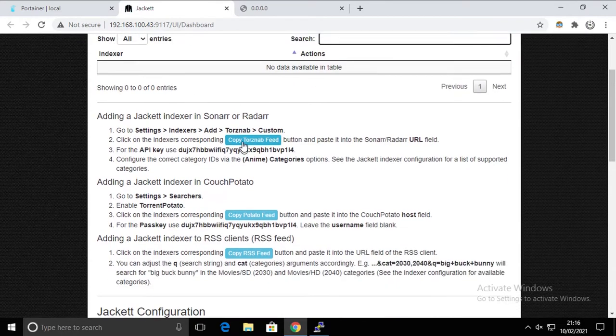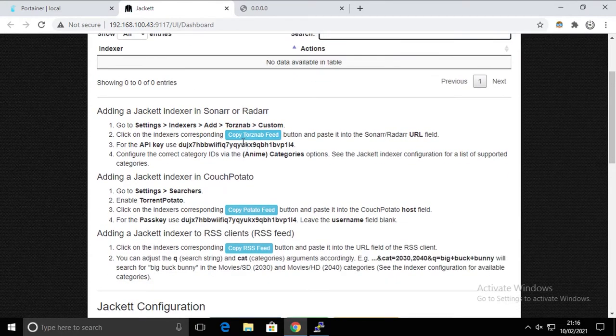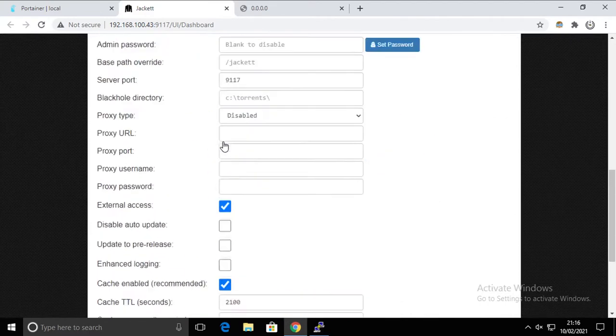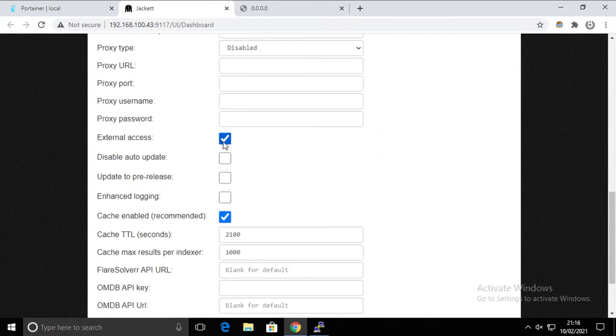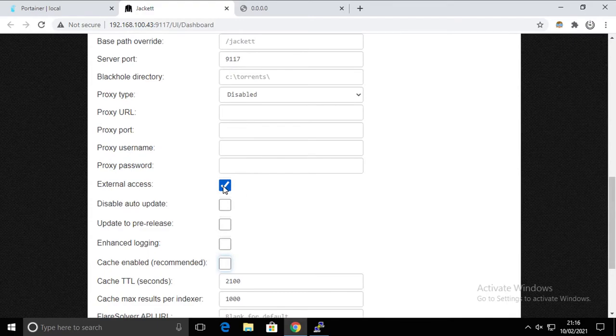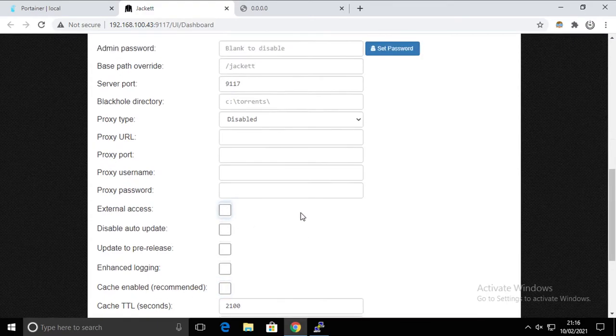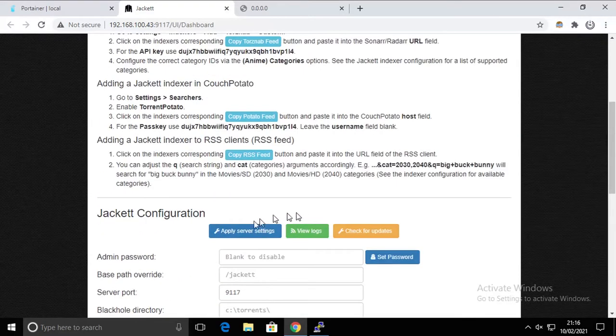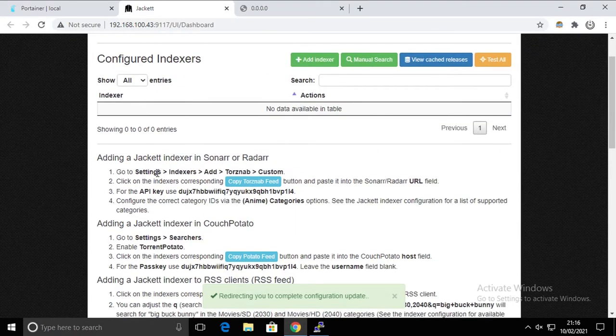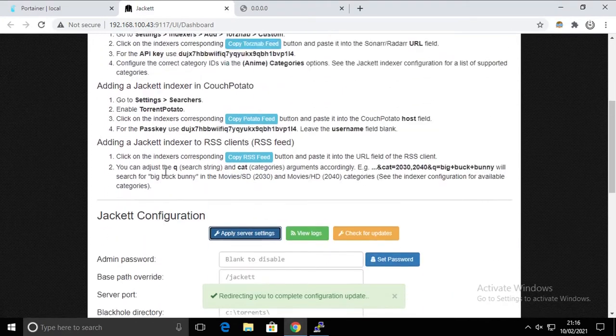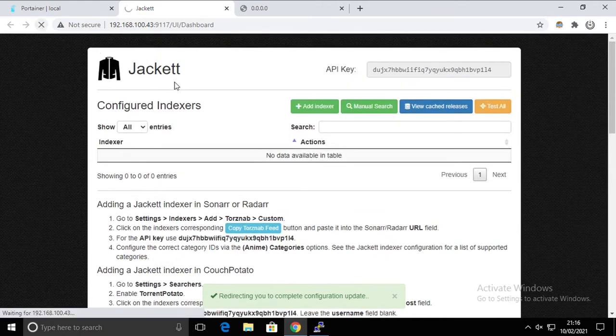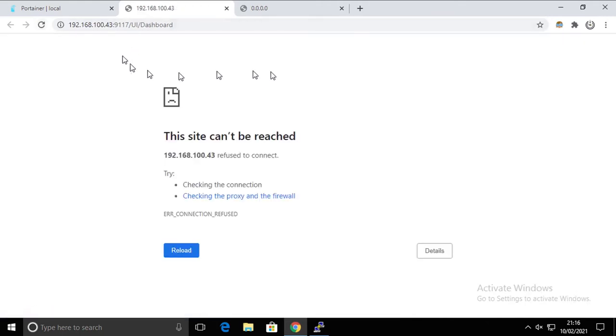So in here let's do some changes. Let's break this. I'm going to disable cache, not a big deal, but I'm also going to disable external access. So if I'm going to apply the settings, I will no longer be able to access Jackett from the browser.